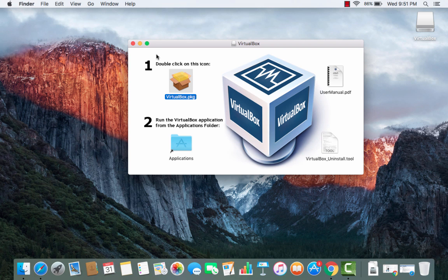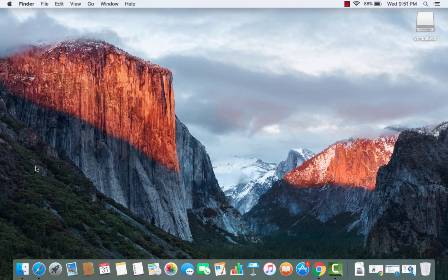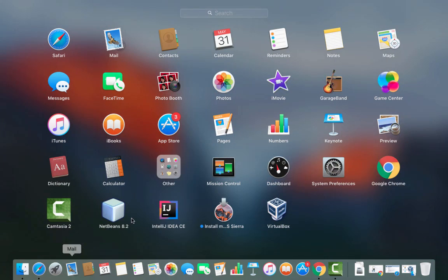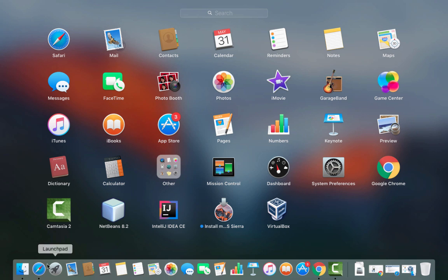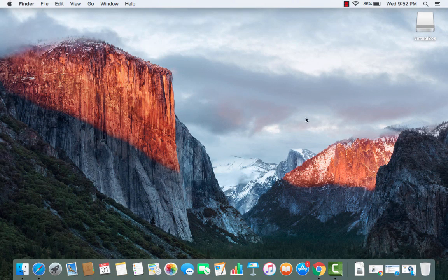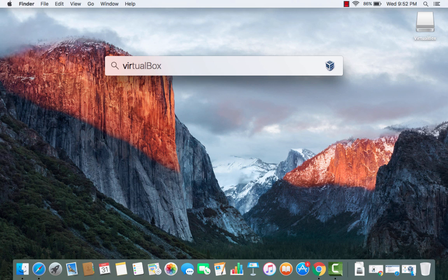You can either launch the launch pad so you can just click on the launch pad and then you will be able to see this VirtualBox icon here or you can also go to the applications folder and there also you can find it.